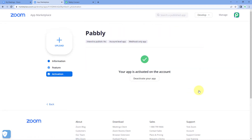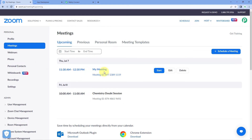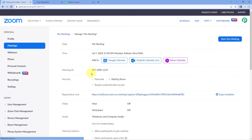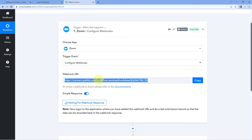The app is now active on the account. We have successfully connected Pabbly Connect with our Zoom account using a webhook URL. Now every time a new registrant is added in our Zoom meeting, the details of that registrant will automatically be captured inside Pabbly Connect. We will test this with our meeting named 'My Meeting' by adding a new registrant.